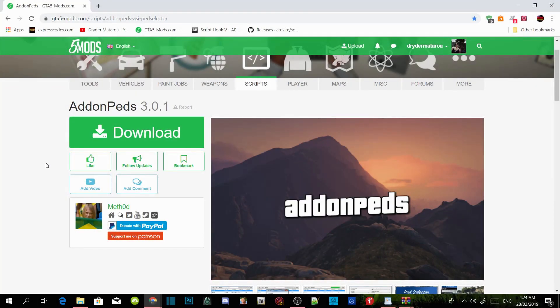This video is all about add-on peds. I've got a message from you guys that you want me to do an add-on peds tutorial, so I will do that. But make sure you do listen because I'm not going to repeat myself — I have been making multiple videos about add-on peds.